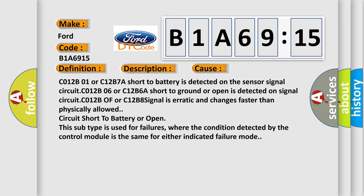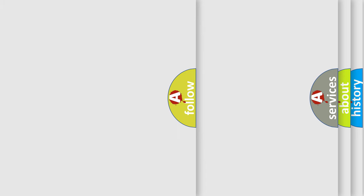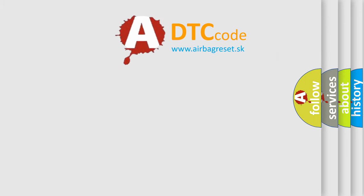C012B or C12B8 signal is erratic and changes faster than physically allowed circuit short to battery or open. This subtype is used for failures where the condition detected by the control module is the same for either indicated failure mode.